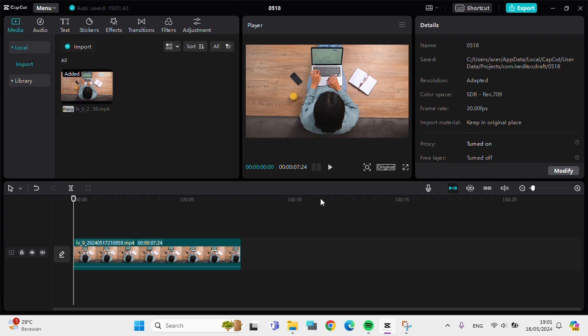Hello guys, welcome back to this channel. In today's video I'm going to show you how we can remove unwanted objects from our video using CapCut PC. Okay, let's get into it. Here I have created a project in my CapCut PC application.